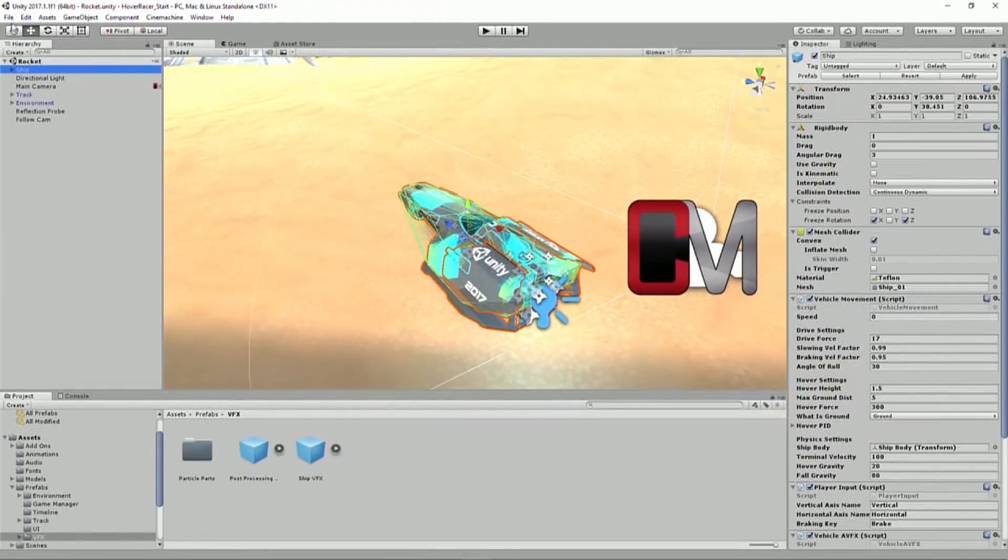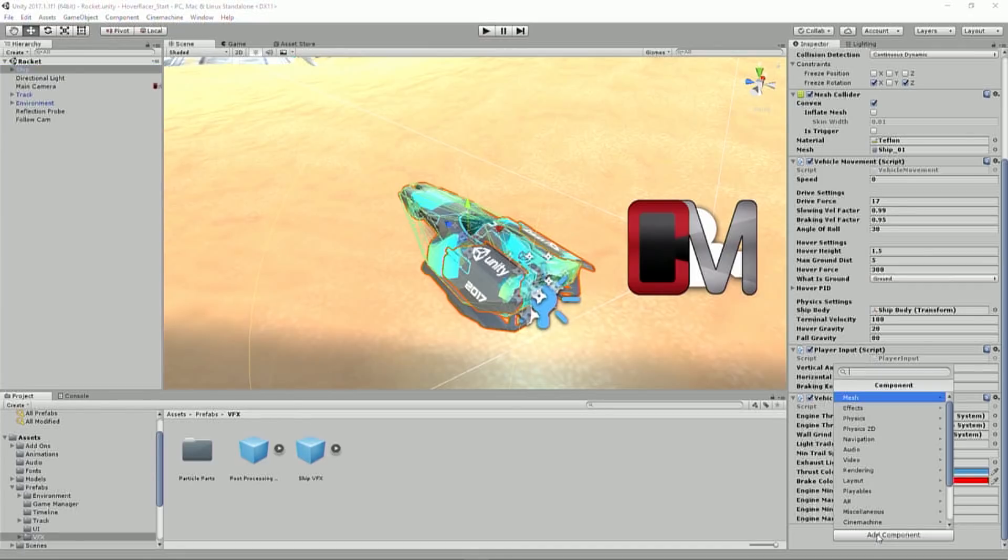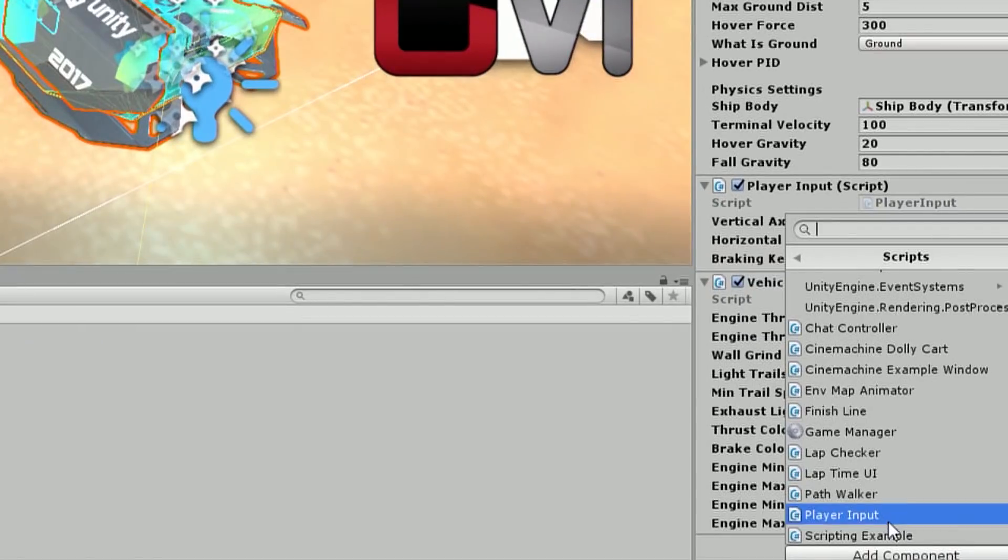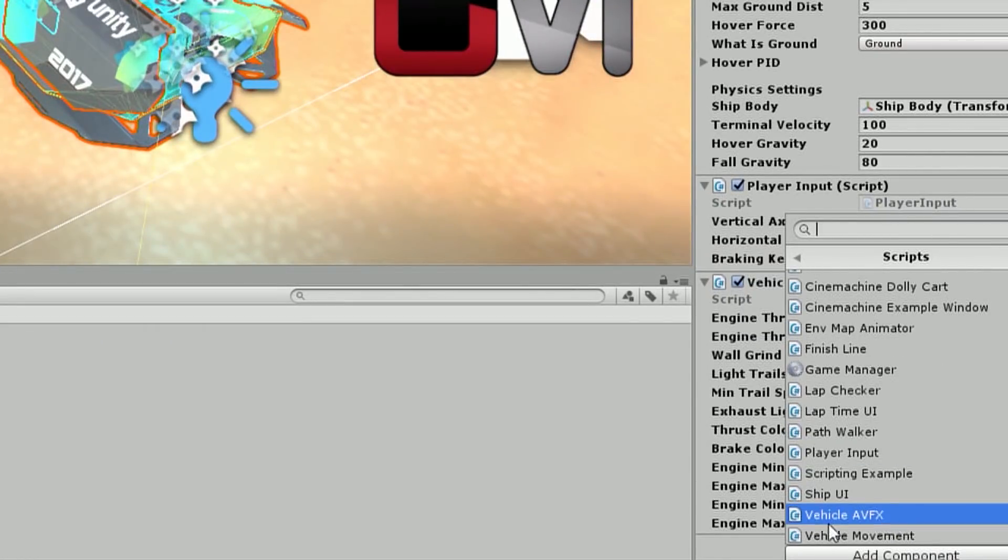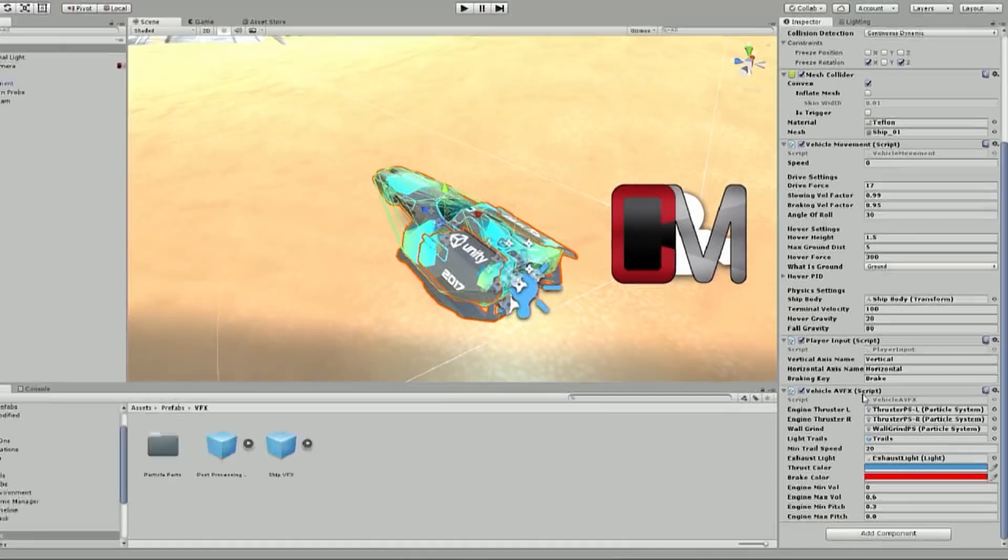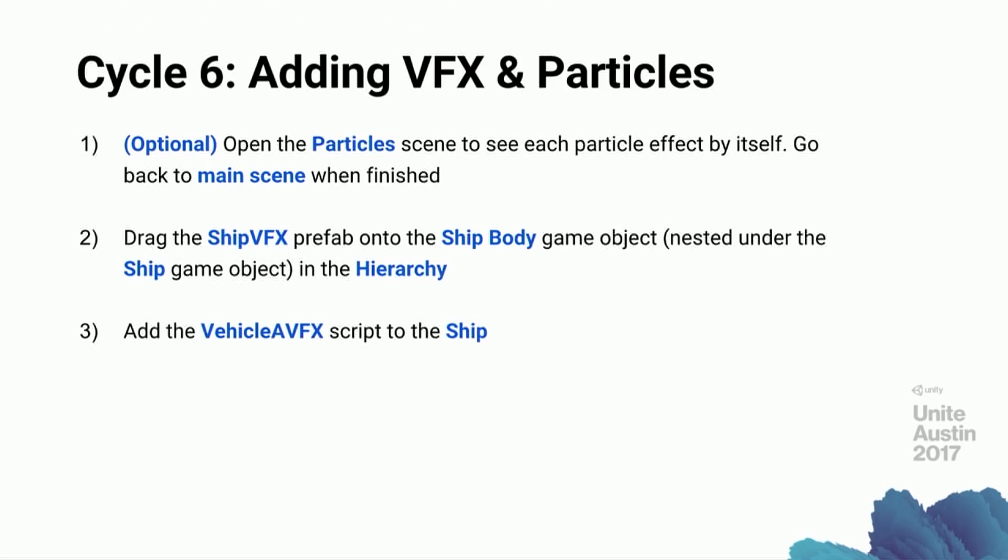Finally, you're going to go to your ship parent object, and you're going to go to add component, scripts, and you are going to add the vehicle AVFX script. You won't have to set up anything else on that script. Then save your scene, hit play, and test it out.